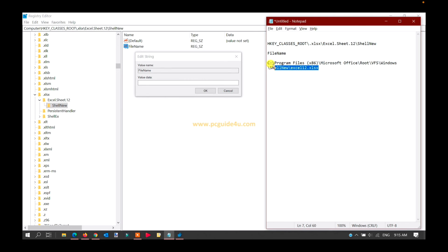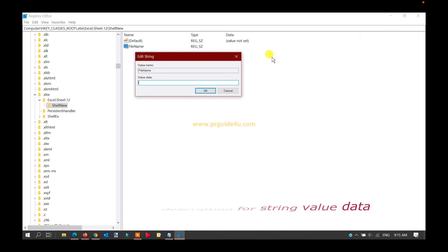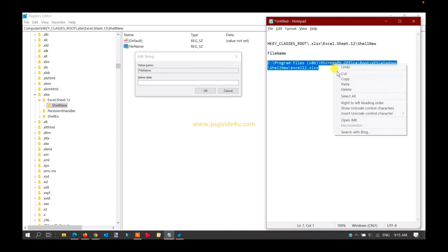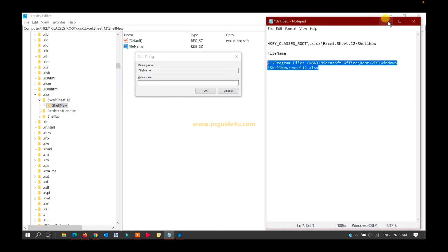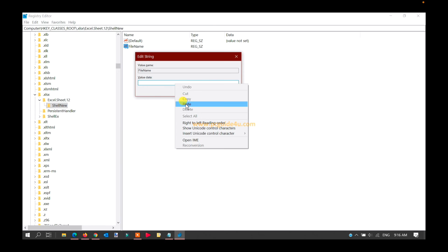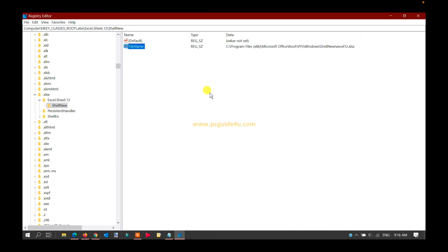The value data is the path of the installation directory. First, copy the path from the article. You will get all the links in the description of this video, so you can copy from there and paste the value here. Once you paste the value, click OK.